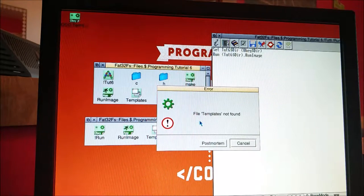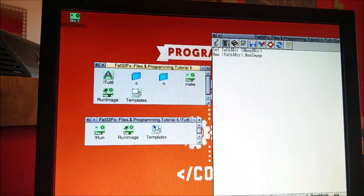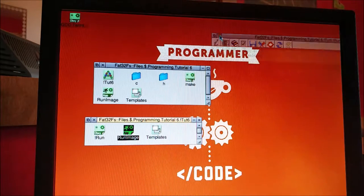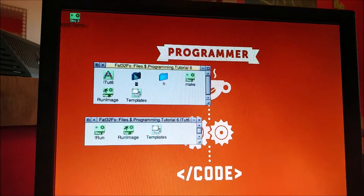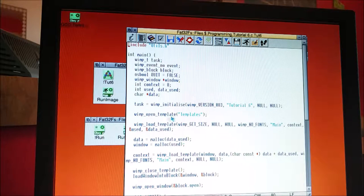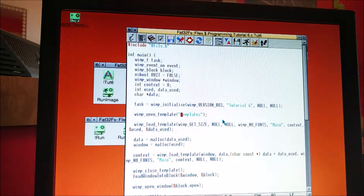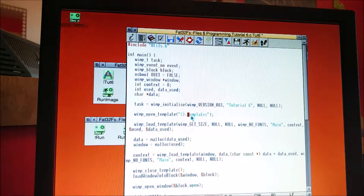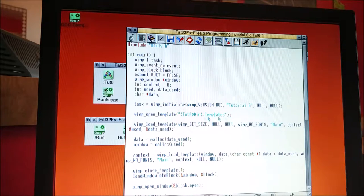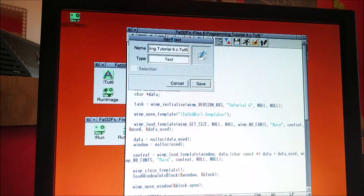So let's save that as exclamation mark run and drag that into that folder. When we double-click on it now it says 'file templates not found', so we need to make our application always check this folder for templates. We're going to do that by opening our source code, opening the tut6 file, and here at wimp_open_template we're going to add tut6$dir just like in our obey file, so it'll look for that environmental variable and then look for templates inside that folder.